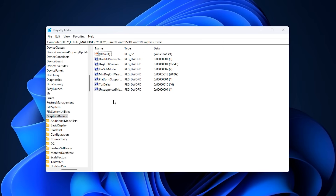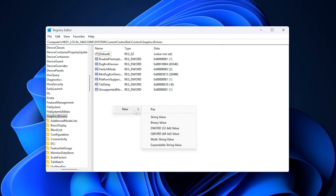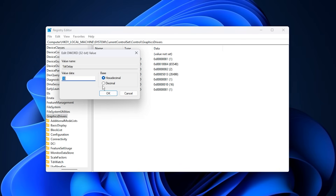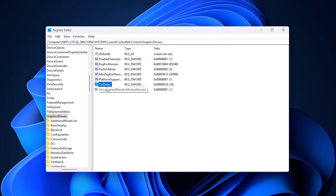First, find or create TDR Delay and set its value to 10. This extends the GPU timeout threshold, giving your graphics card more time to finish heavy tasks before Windows resets the driver. It's especially helpful for games that use a lot of VRAM or stream assets from NVMe drives, reducing stutters, black screens, and unexpected crashes.